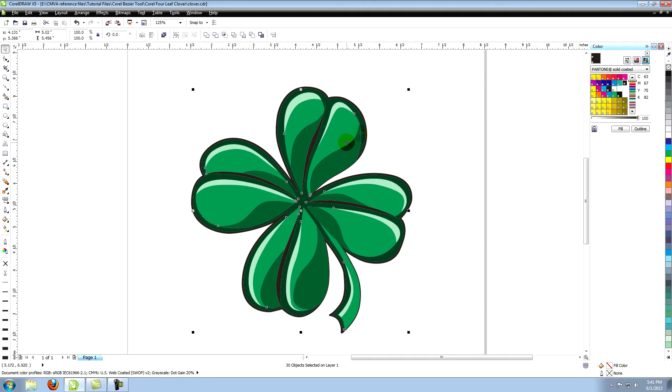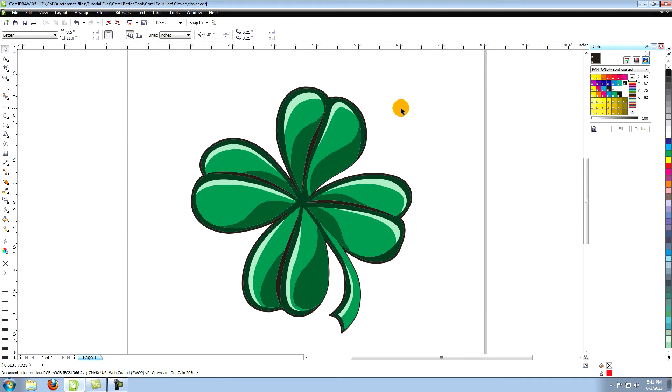Your four-leaf clover is now complete. I suggest checking out the companion tutorial to this one that goes more into working with color. It's called Coloring Vector Art in CorelDraw. And thanks for watching.